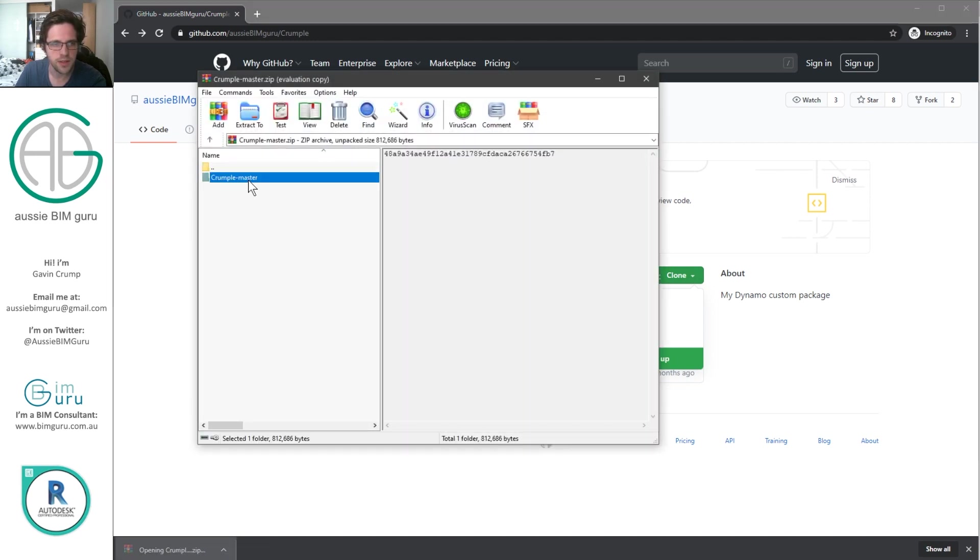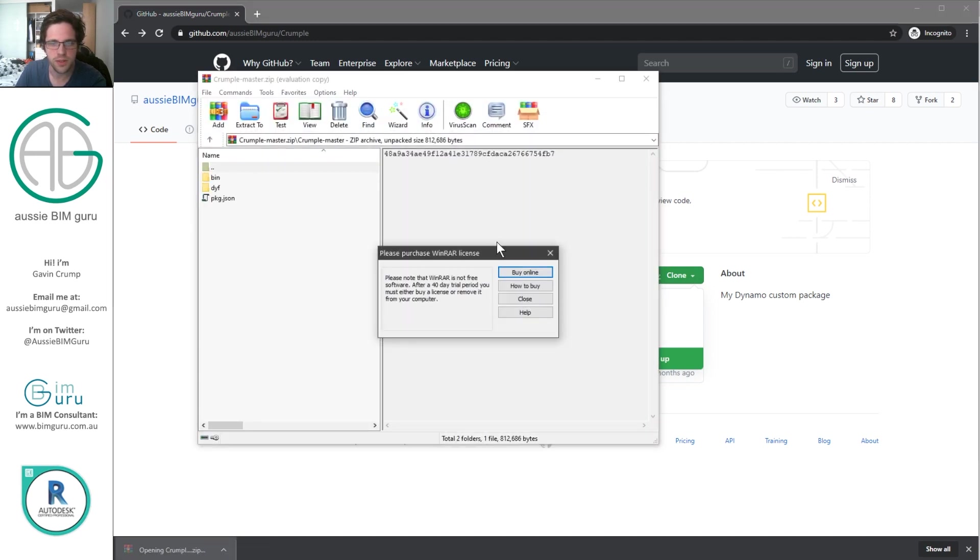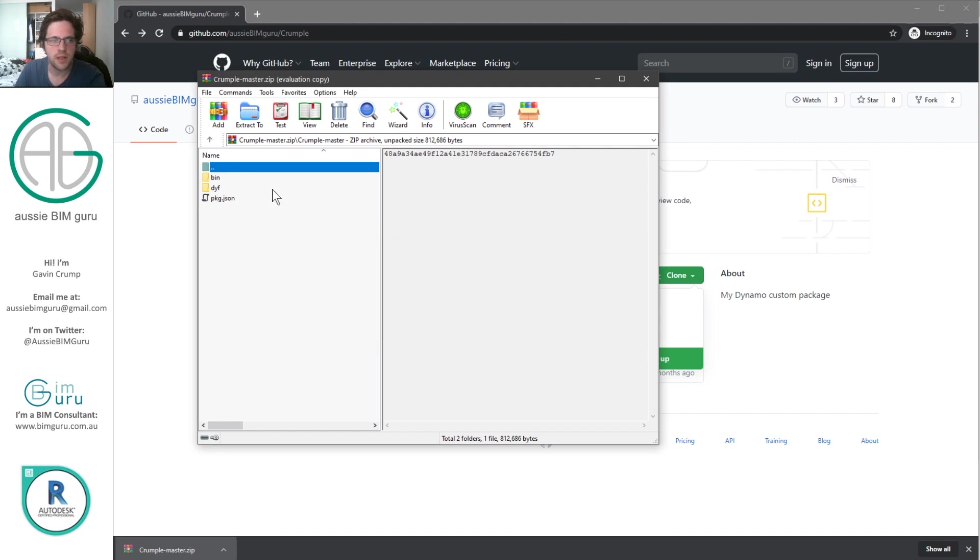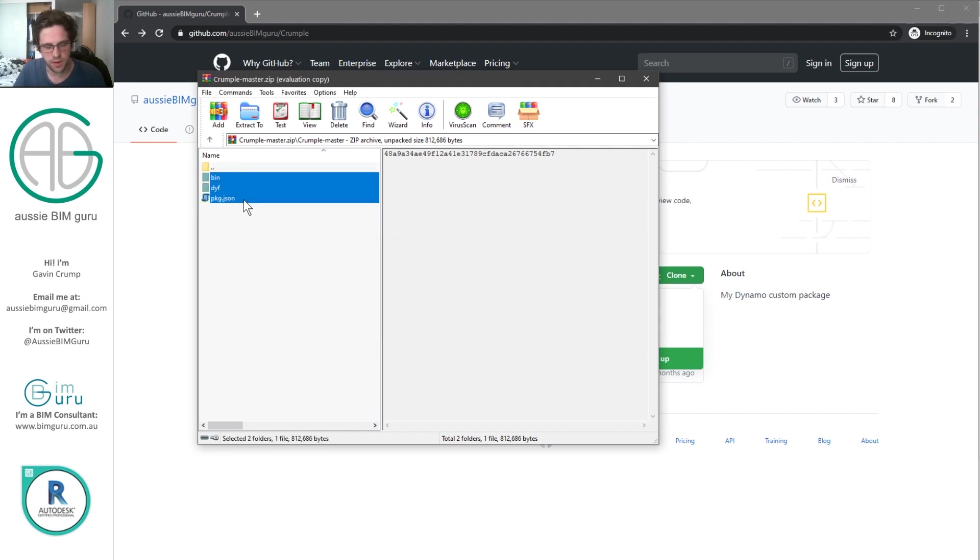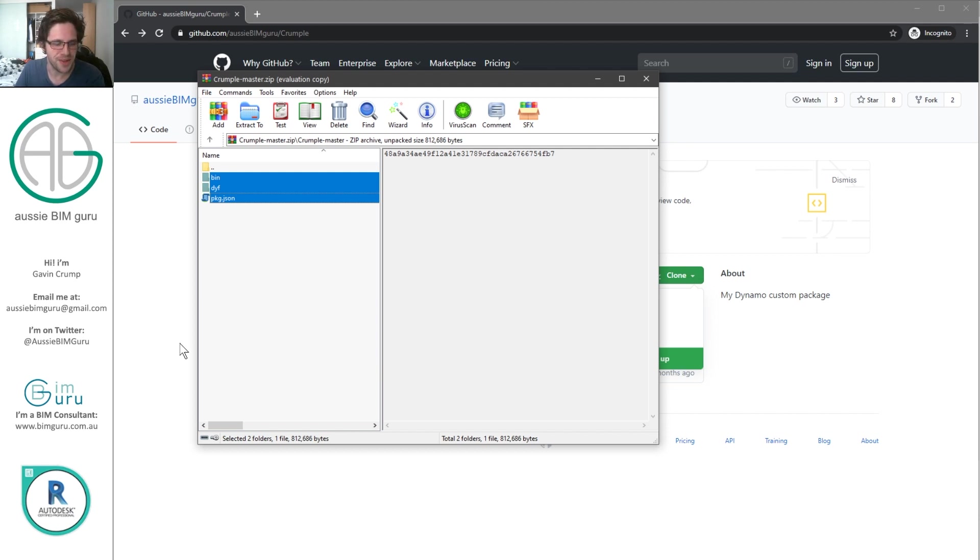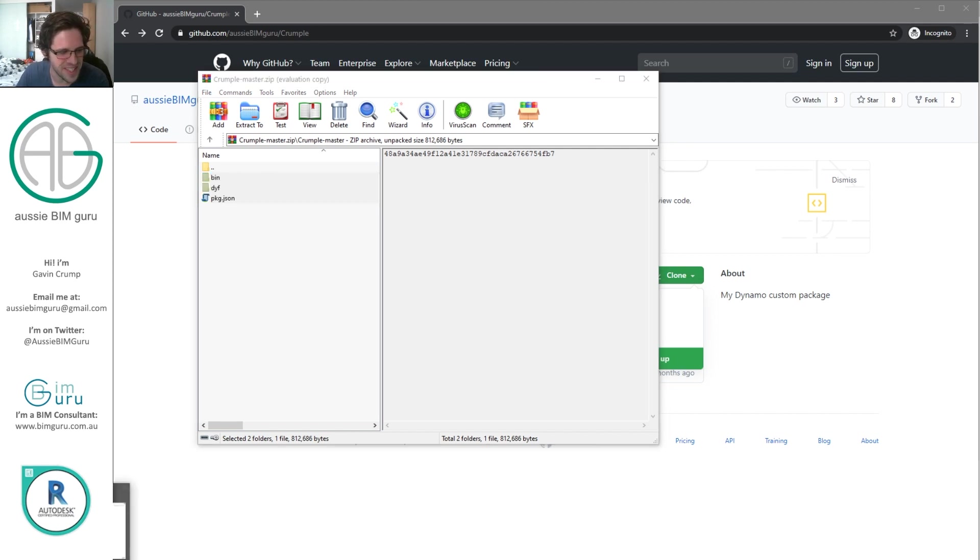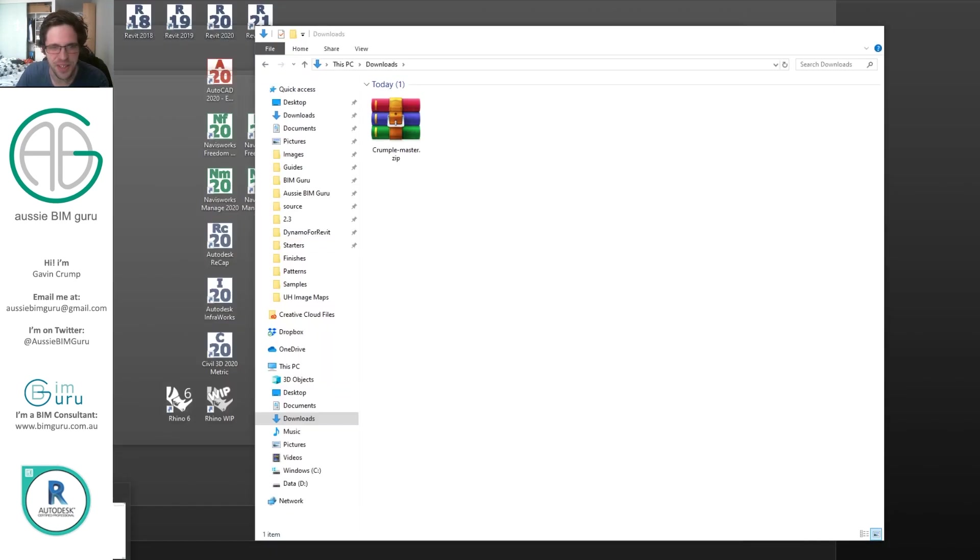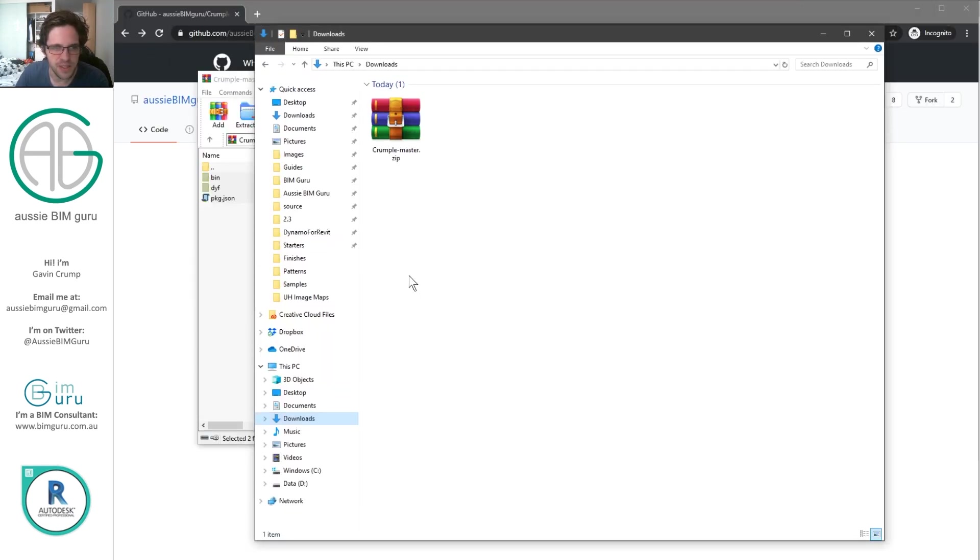And I can just open up Crumple master. Now if we just take these three things and just copy them, I'm using Revit here, the good old evaluation copy. That's my download.